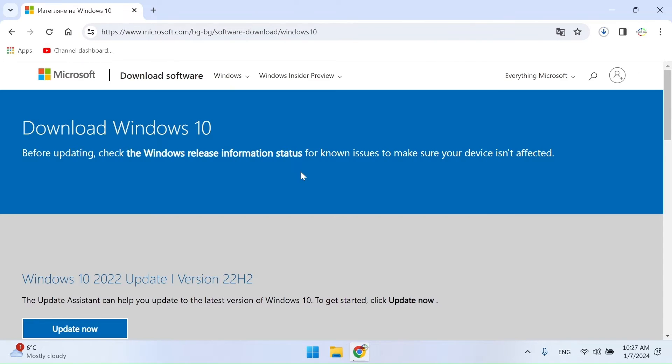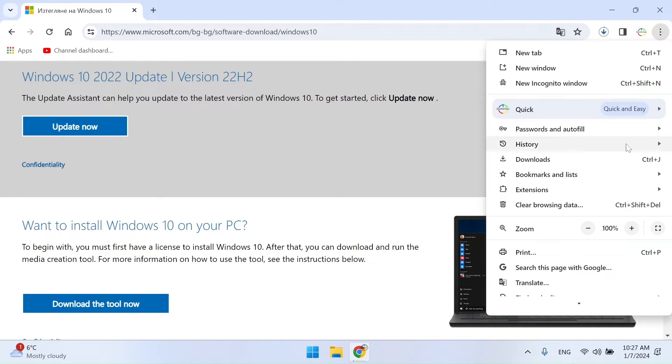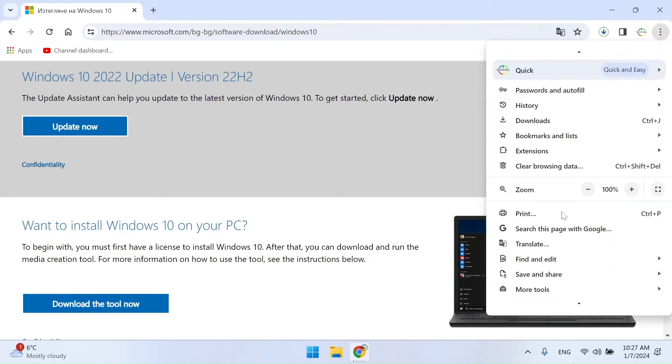You can do it by clicking the button to download the tool, which is actually a media creation tool. Today I am going to show you another way to download the image without the help of the media creation tool.